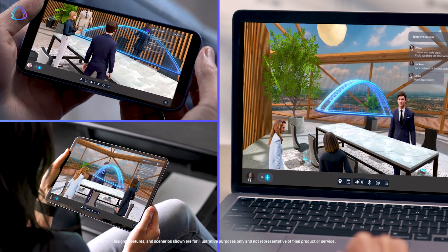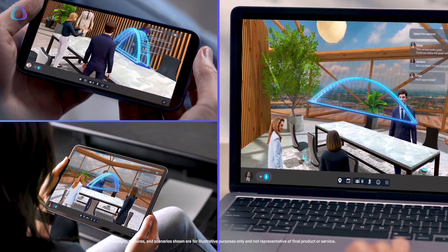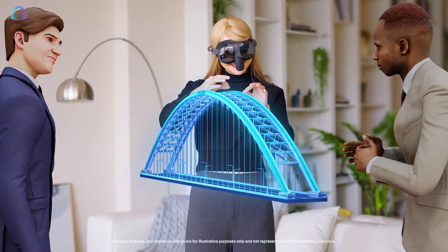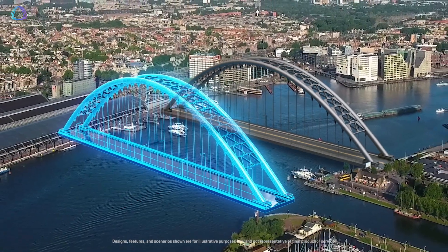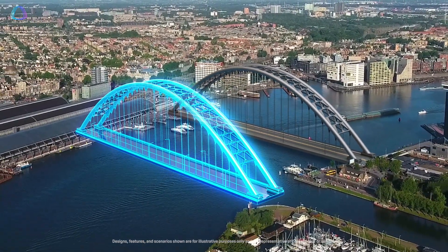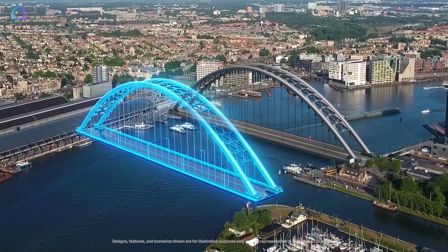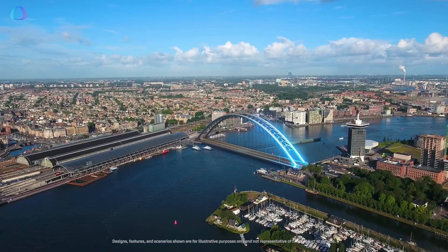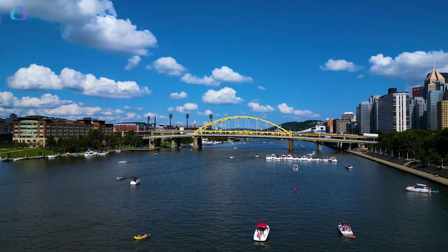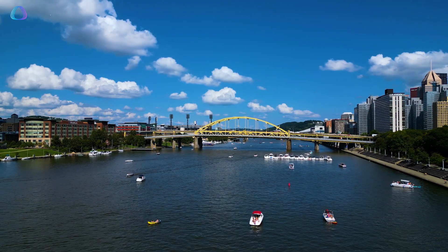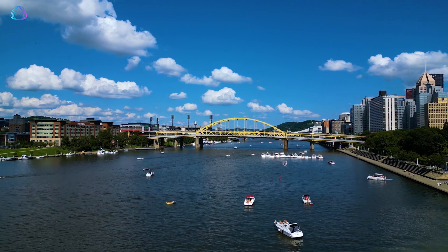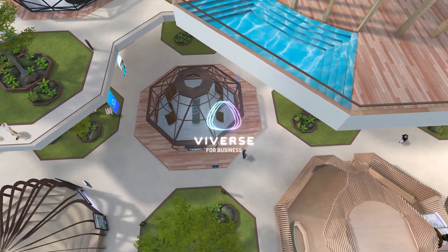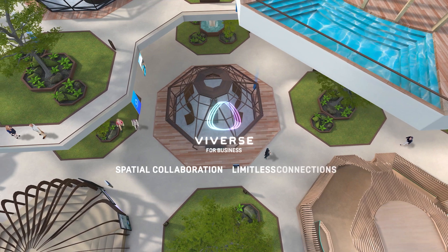Digital Twins are transforming the AEC and manufacturing industries by providing a holistic view of physical assets, enhancing collaboration, and optimizing operations. As technology continues to evolve, the potential applications of Digital Twins will only expand, further revolutionizing how we design, build, and maintain the world around us. Unleash your potential with Vivers for Business and Polygon Streaming.